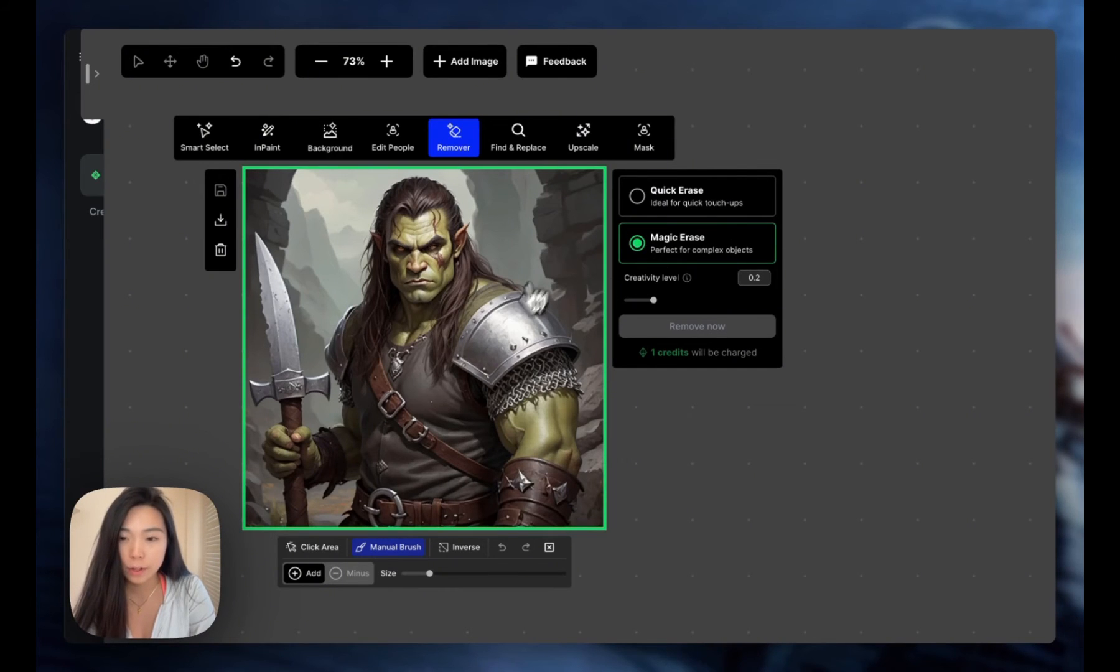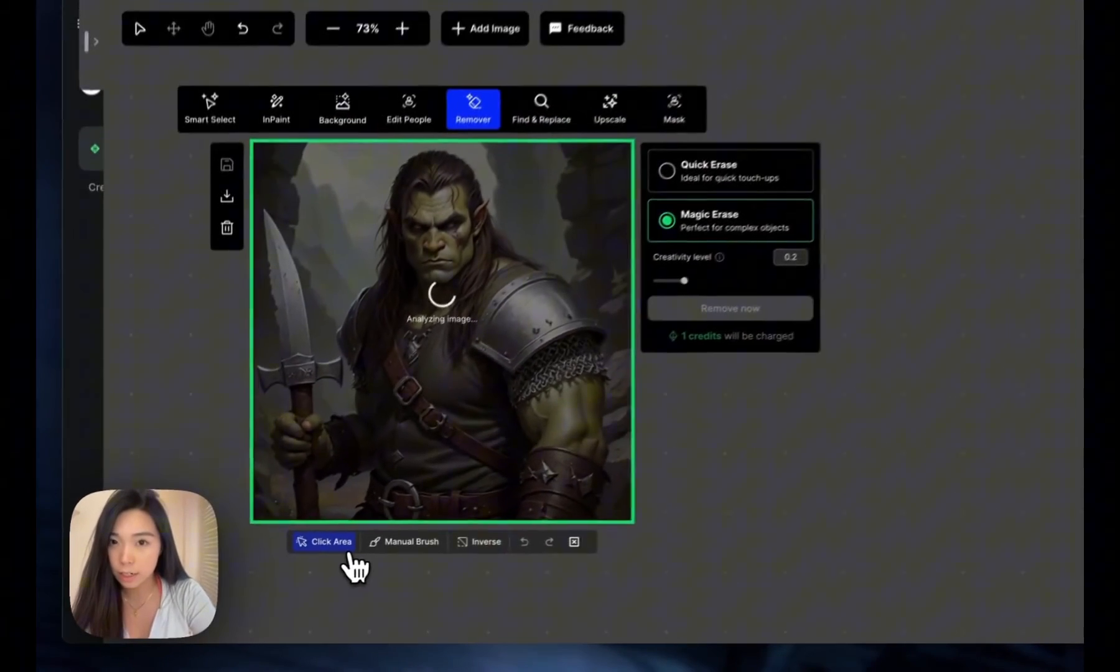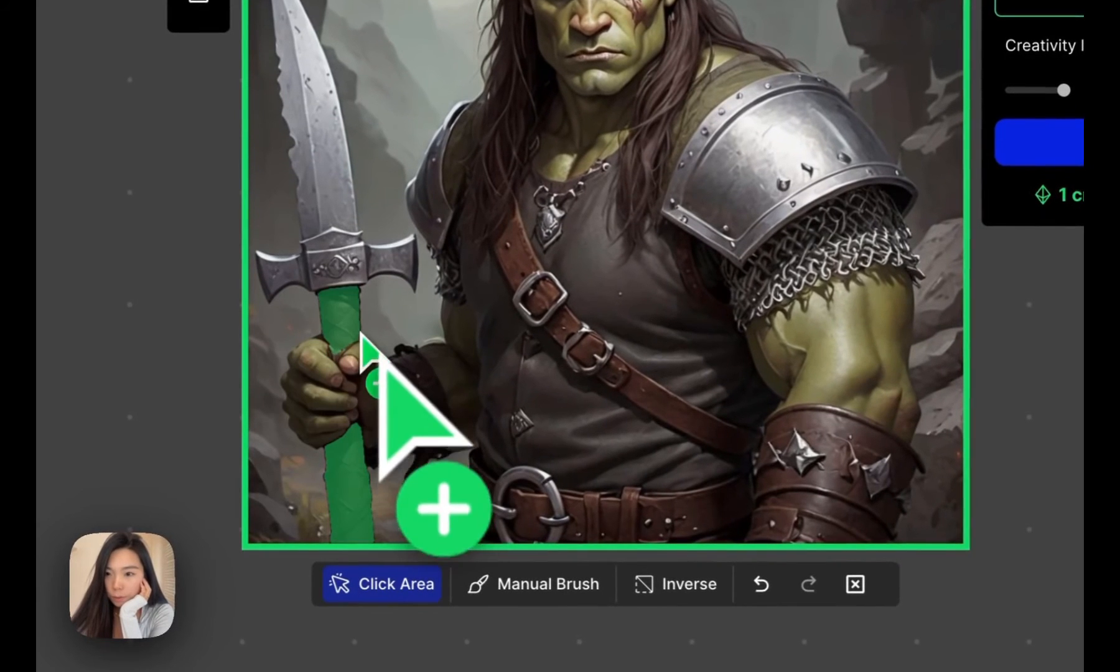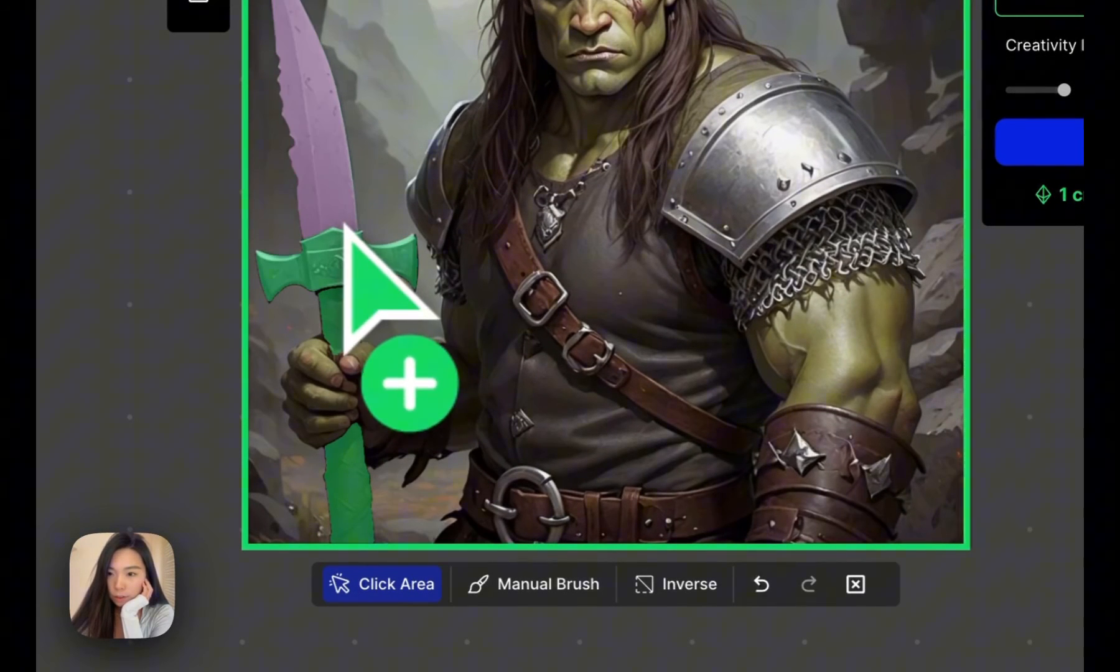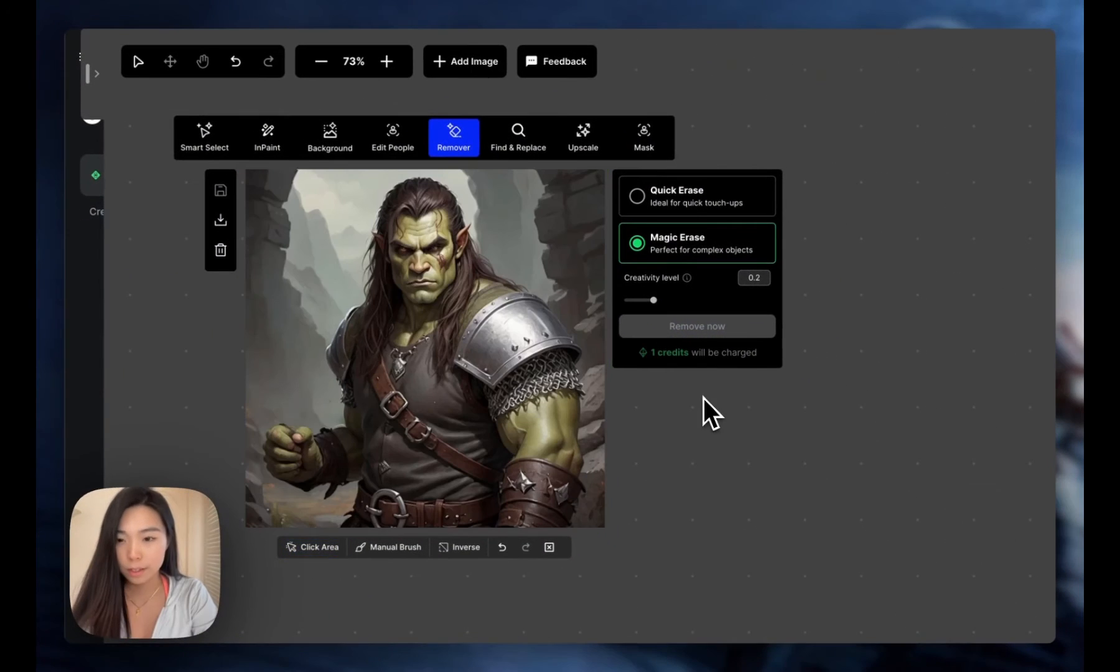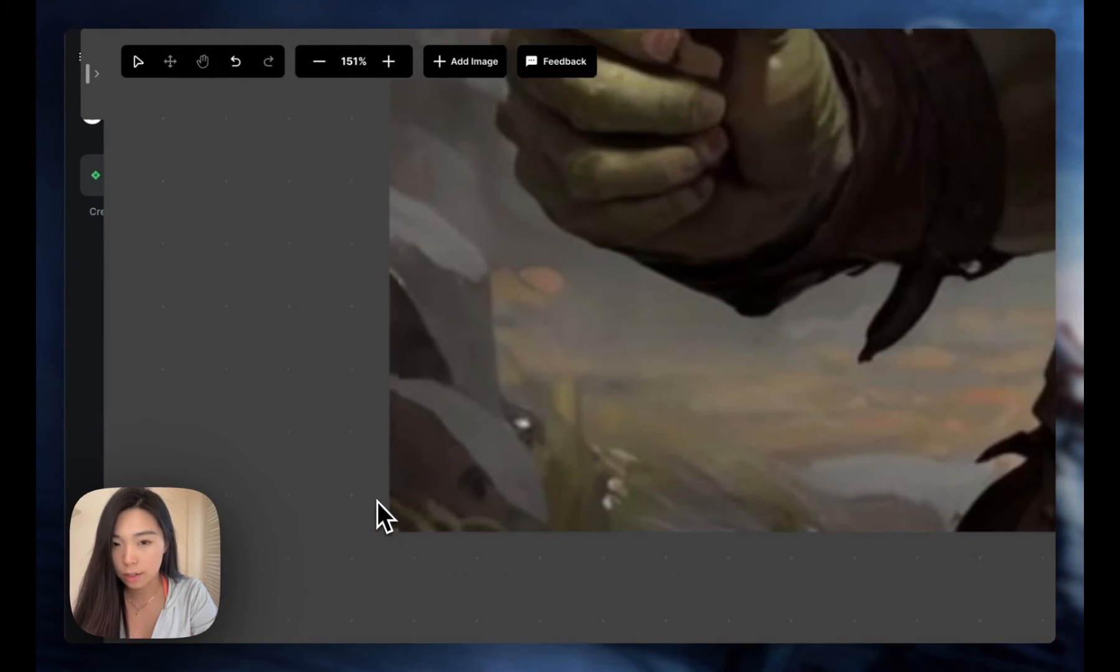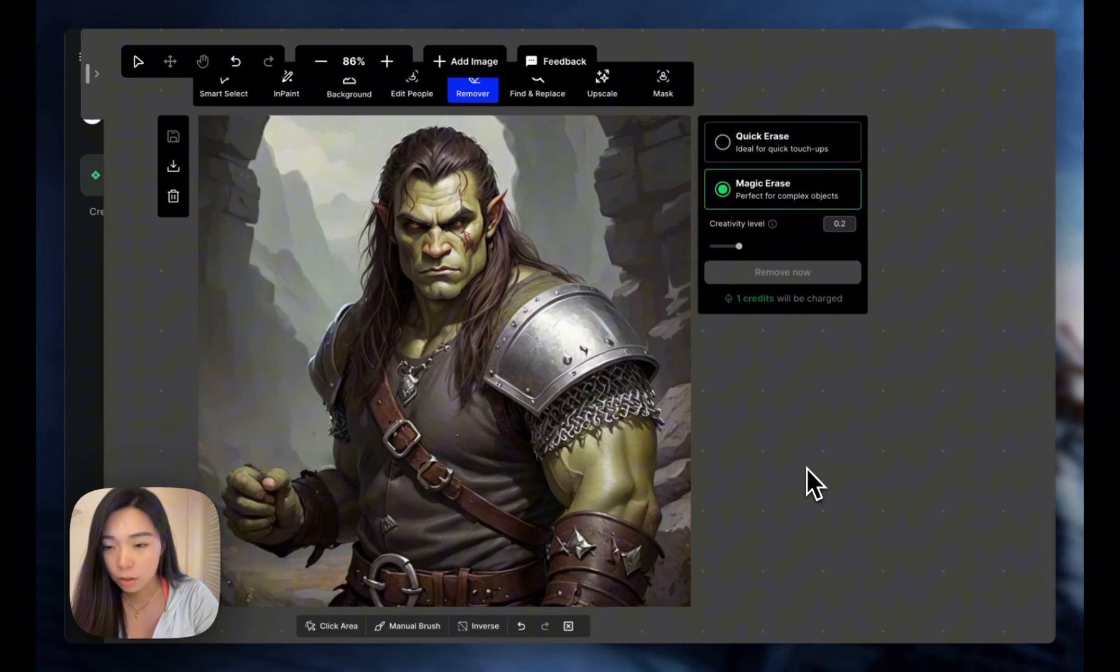Here we have our D&D character. Instead of the manual brush, this time we're going to use the smart click area. Now we can select these different parts of this weapon and remove now. This is absolutely amazing. It filled in my dusty mountain background, the rocks, and kept my hand. All looks great.